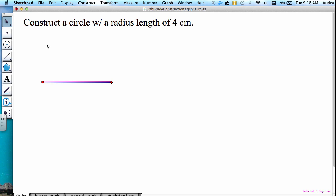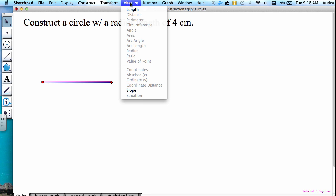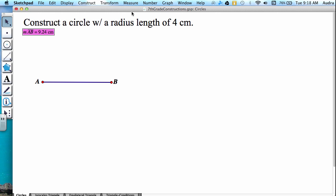Since we need to have the radius length of 4 centimeters, we have to see if our segment is that desired length. In order to do so, highlight the segment and choose the menu option measure length. And we can see that the length right now is 9.24 centimeters.